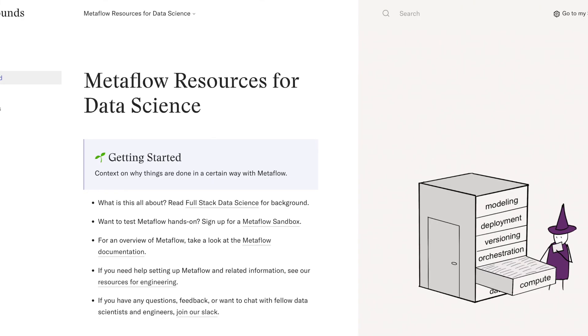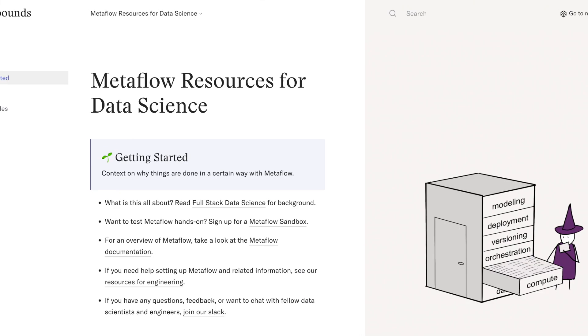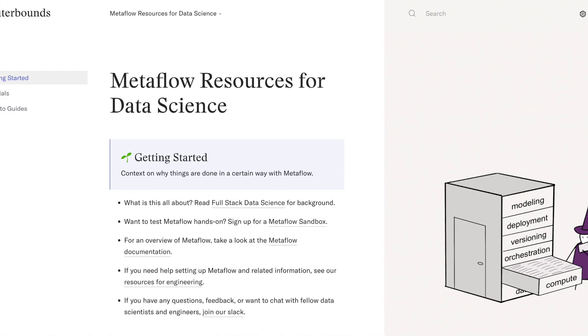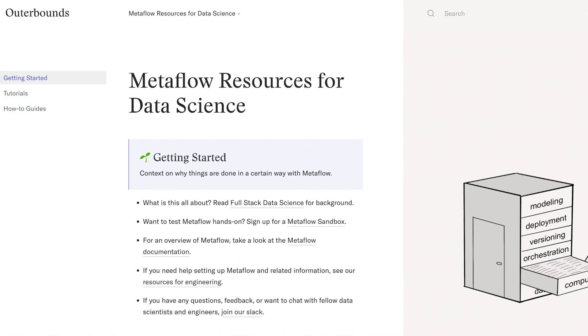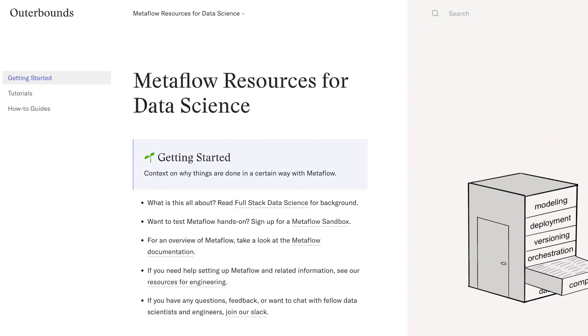For more detail, you can visit OuterBounds.com to find tutorials, tips and tricks, and other material to learn Metaflow.